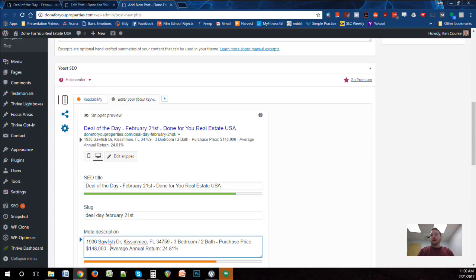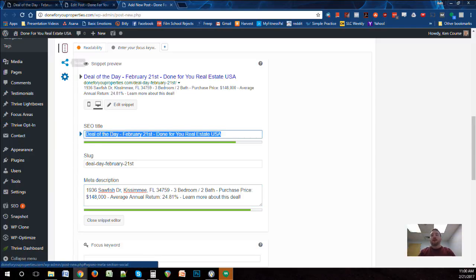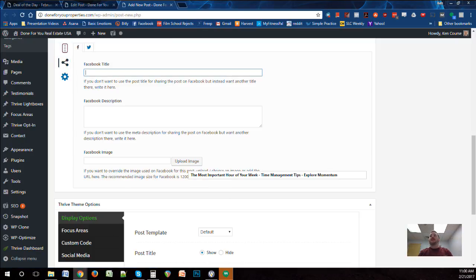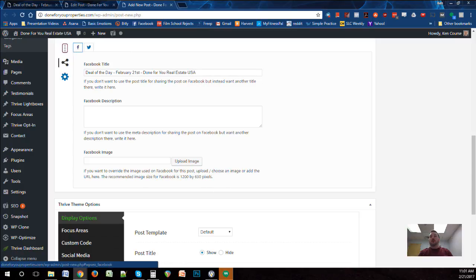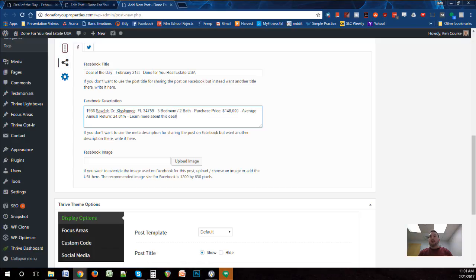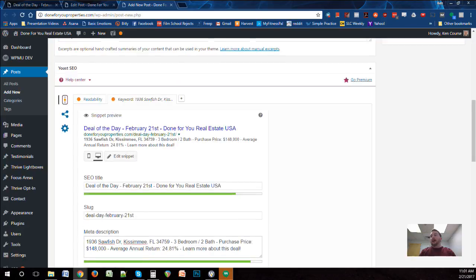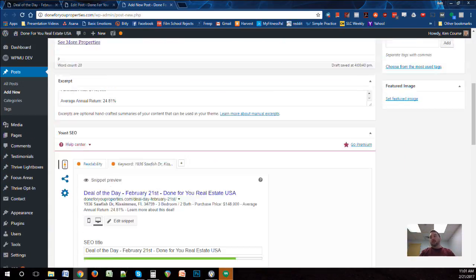At the end of the Google description I'm also adding 'Learn more about this deal' since that's what we want to show. Then there's one more title to update: the social share button. Click that and make sure the Facebook title and Twitter title are the same as the snippet. Then copy and paste the same description into the Facebook description and Twitter description fields.